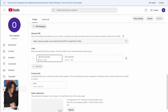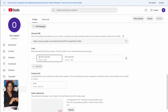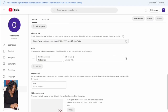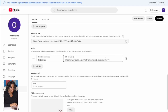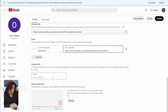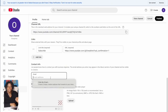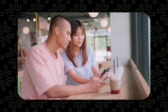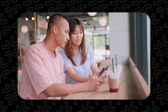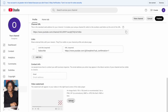Under 'Links,' you can add up to five different links — your Instagram, your website, or a subscribe button link. Add the subscribe link we just created here. Also add your business email address so people and advertisers can contact you. As your channel grows, advertisers will use this email to reach out to you for collaborations.